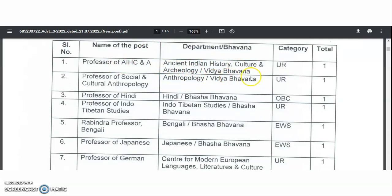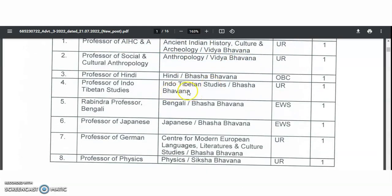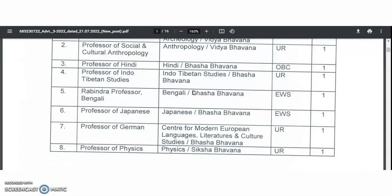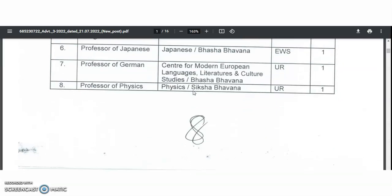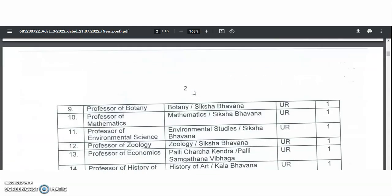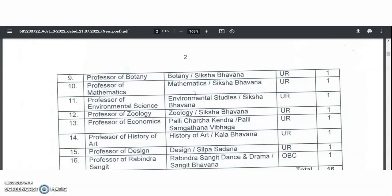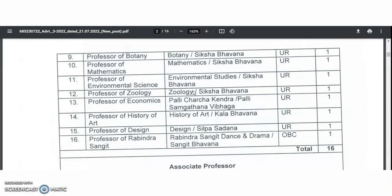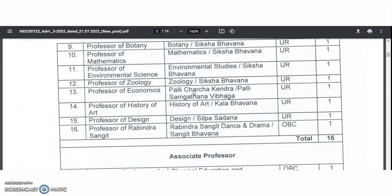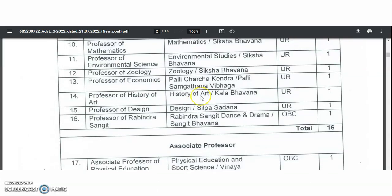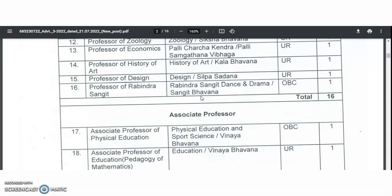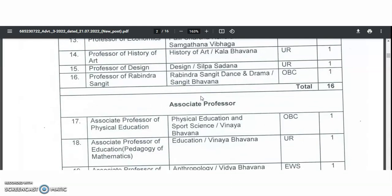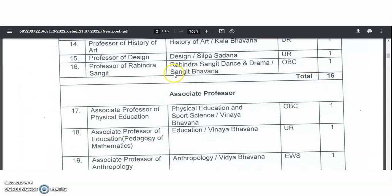In the professor category, the subjects include ancient Indian history culture and archaeology, anthropology, Hindi Bhasha Bhavana, Indo-Tibetan studies, Bengali, Japanese, center for modern European languages, physics, botany, mathematics, environmental studies, zoology, Palicharcha Kendra, history of art and design, Rabindra Sangeet, dance and drama — Sangeet Bhavana. There are a total of 60 vacancies from the professor category.